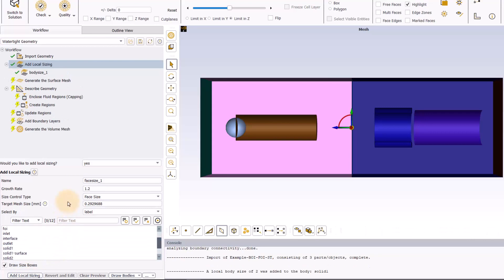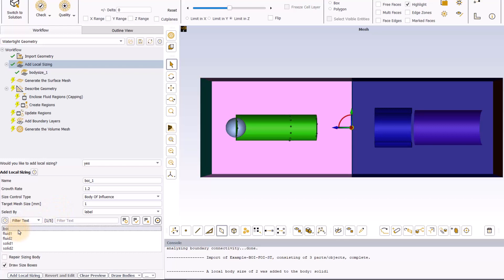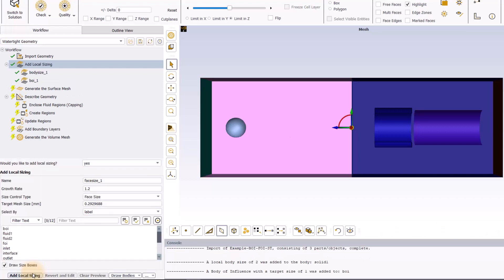Next, select body of influence as control type and enter 1mm for the target mesh size. Select the BOI label to apply the controls to the BOI we created and again press add local sizing.